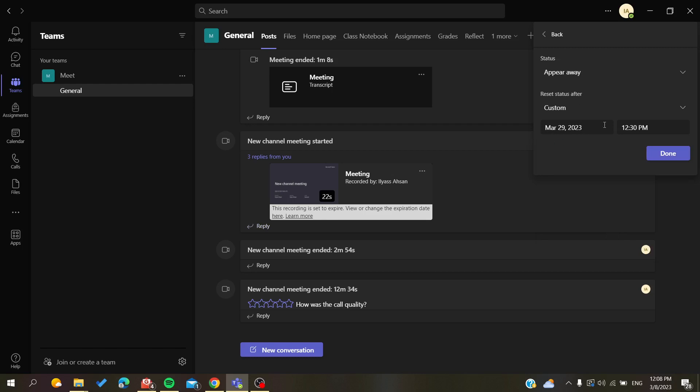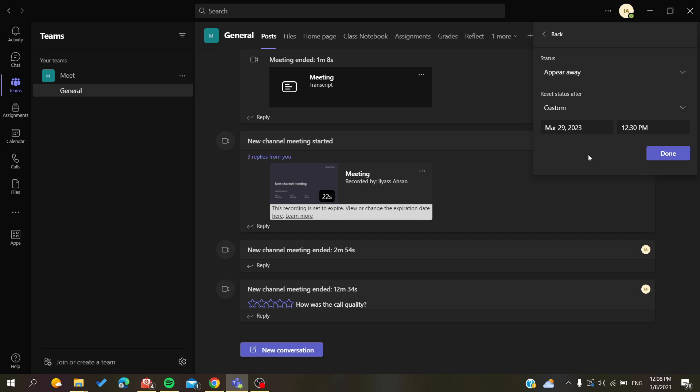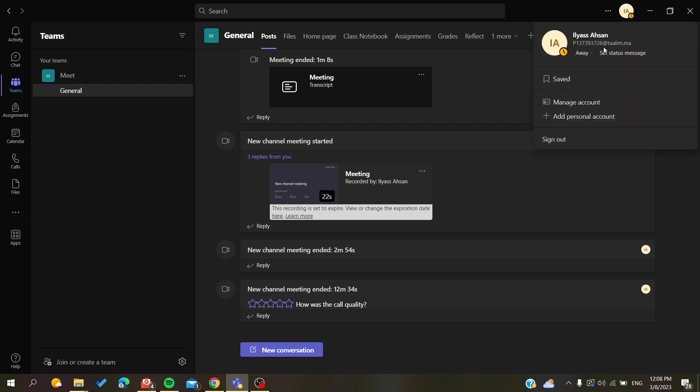this month. You can also choose the time, and then click okay. As you can see, I am going to appear away